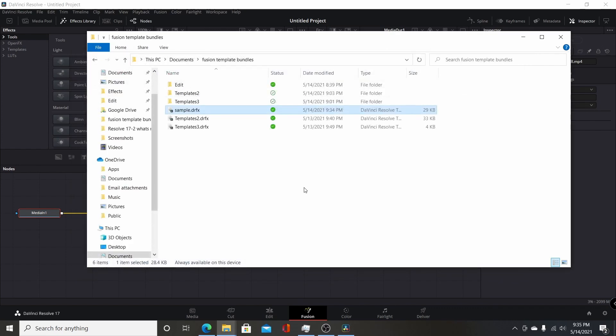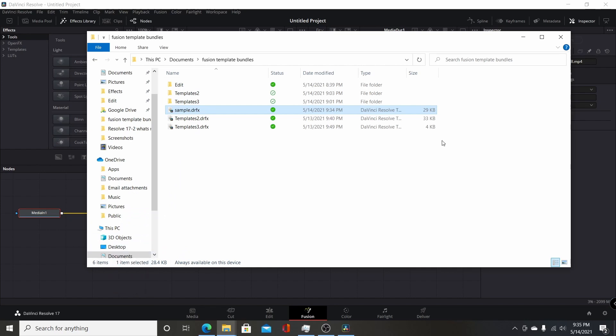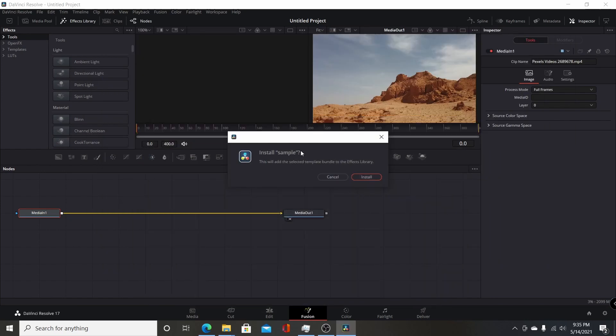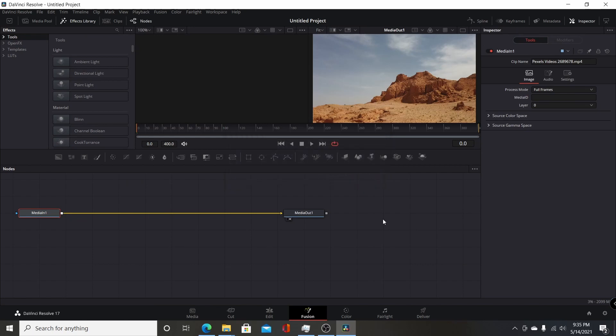Now all I have to do to add it is drag this file down into the node editor here on the Fusion page. So I'm going to click and drag it. And minimize that. And it's going to pop up this window. If you want to install a sample, this will add the selected template bundle to the effects library. So you will click on install, then you give it a few seconds.